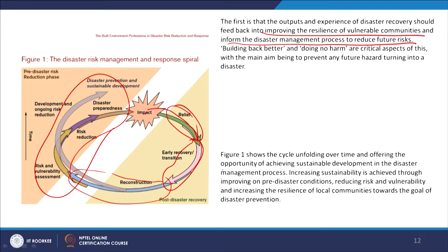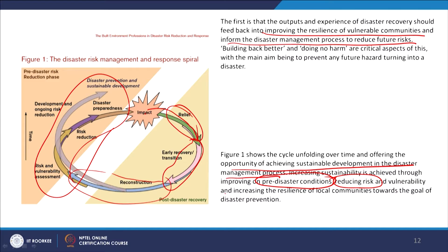The cycle shows the unfolding over time and offers the opportunity of achieving sustainable development in the disaster management process. To achieve sustainable development, one needs to understand the pre-disaster conditions that can reduce risk and vulnerability, and increase the capacity and resilience of local communities toward the goal of disaster prevention. That is where training and all capacity building efforts will focus.